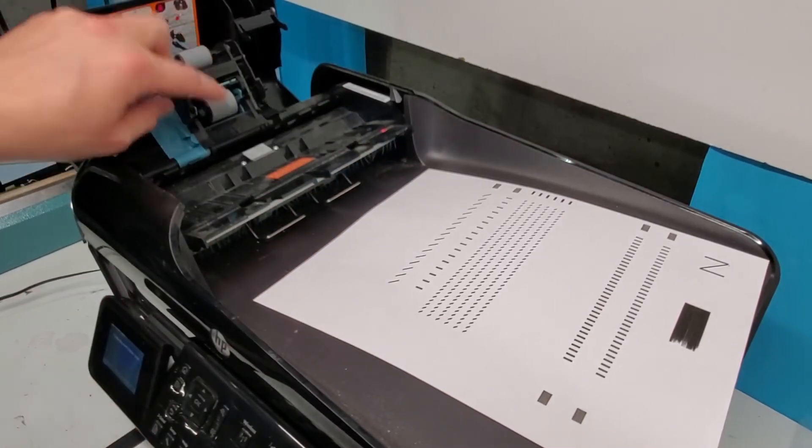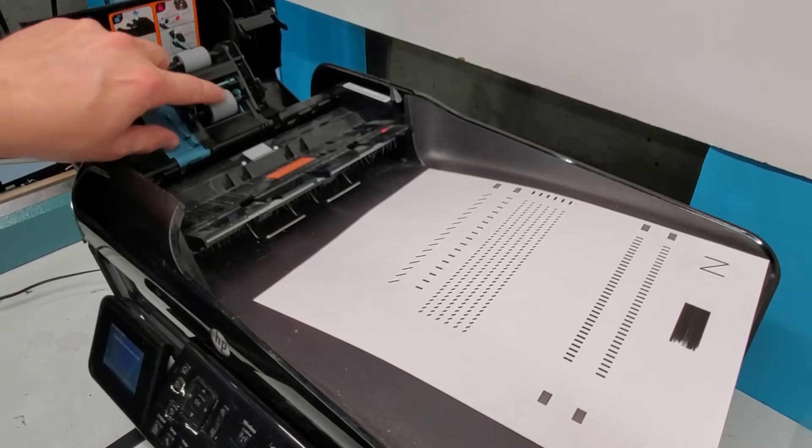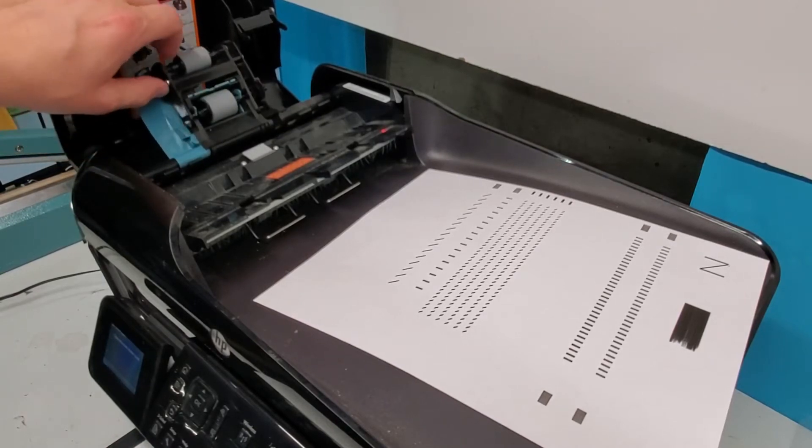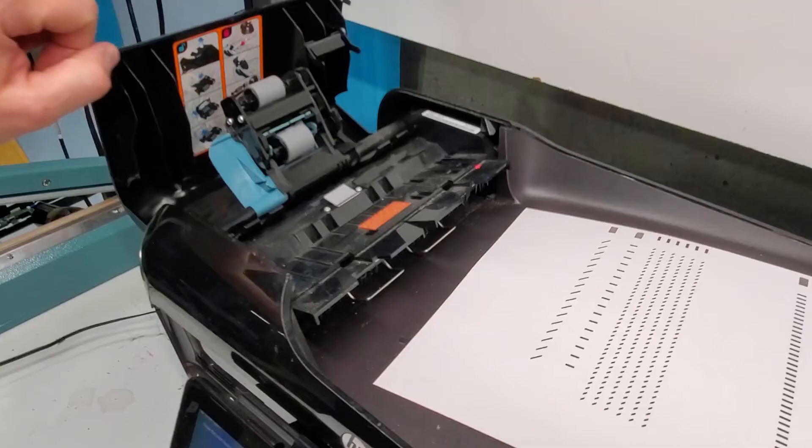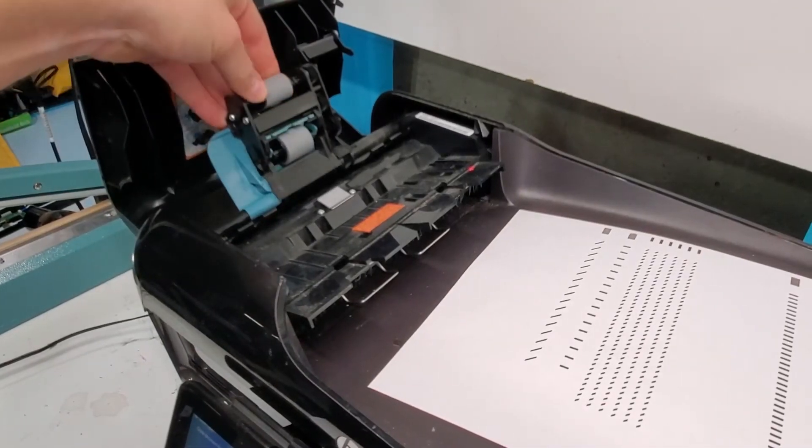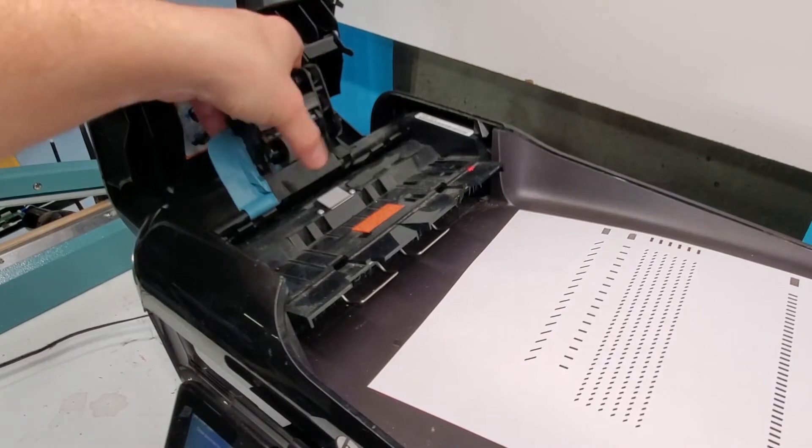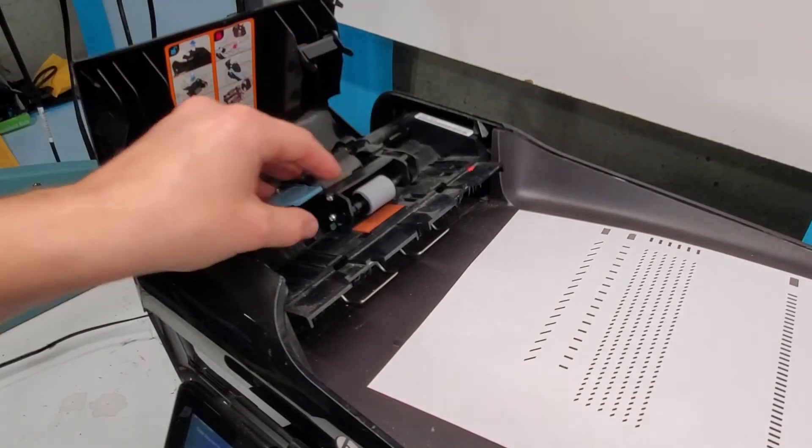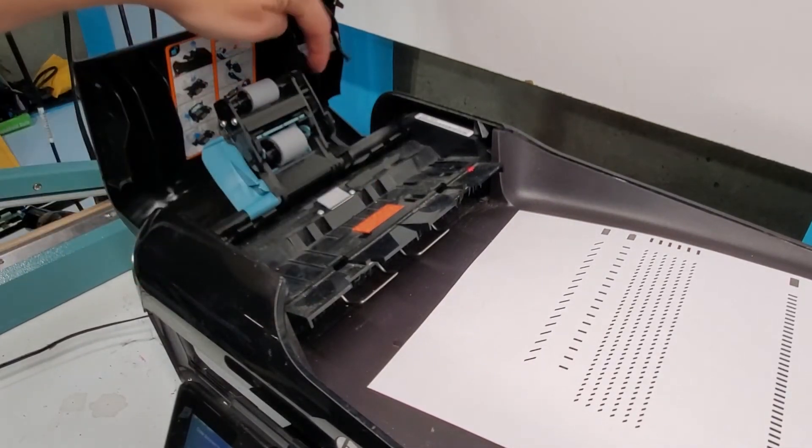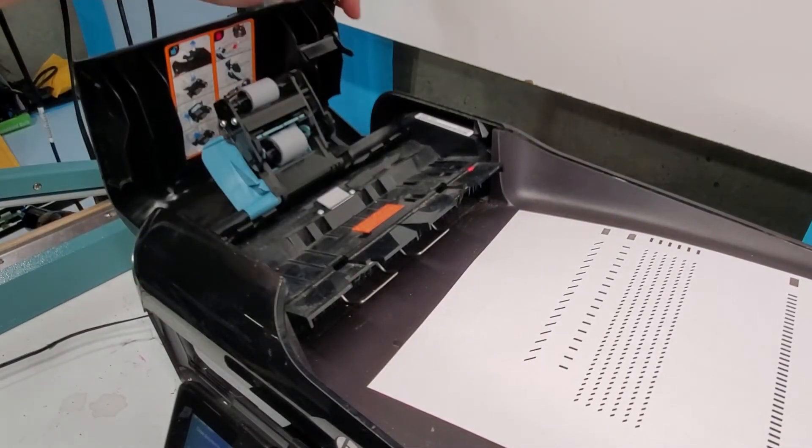You can also just lift this and clean it from here if you don't want to take it out. That also works. Just clean them from here.